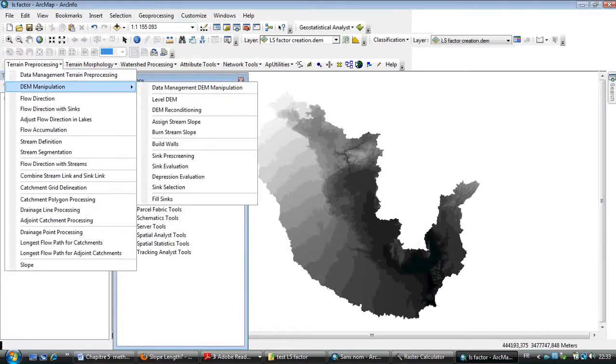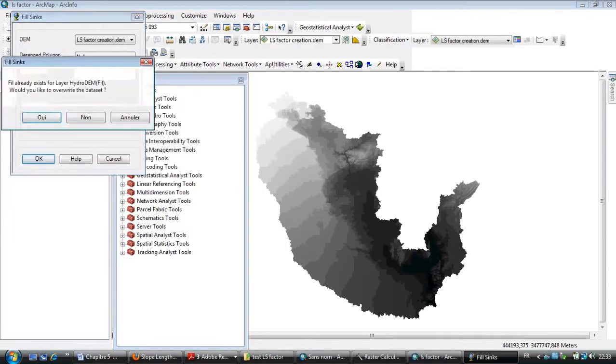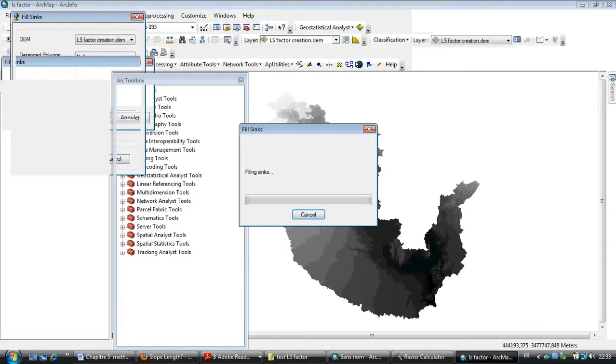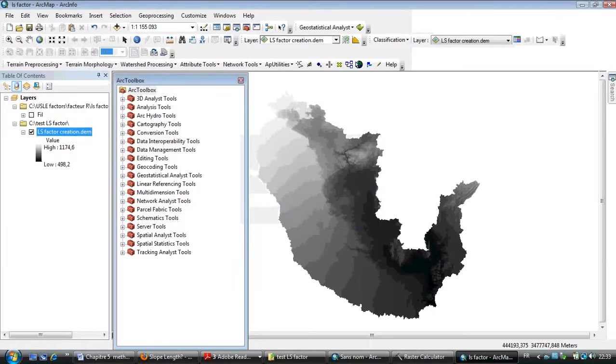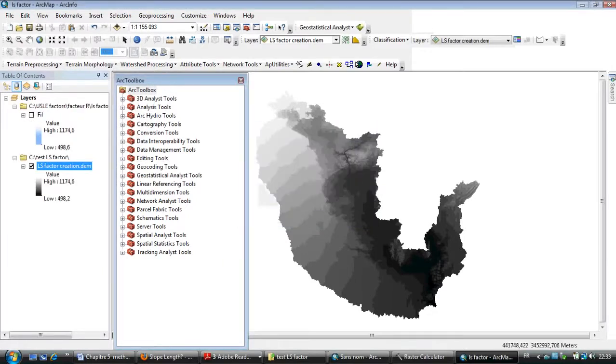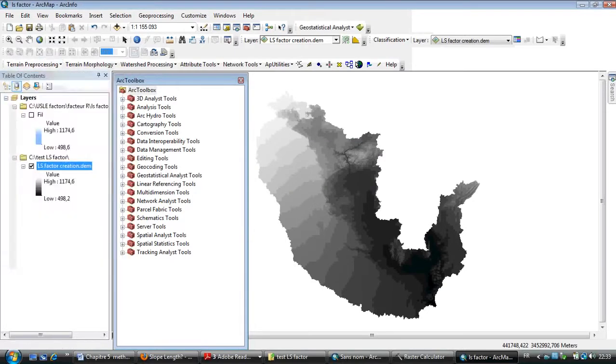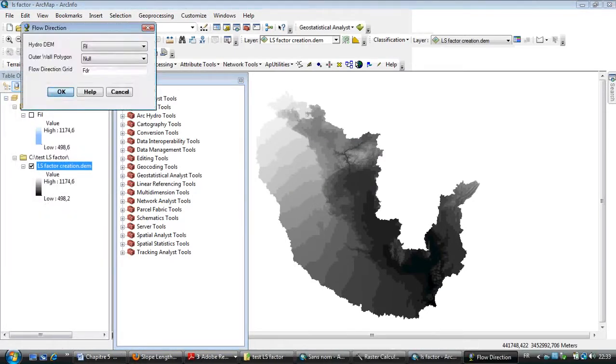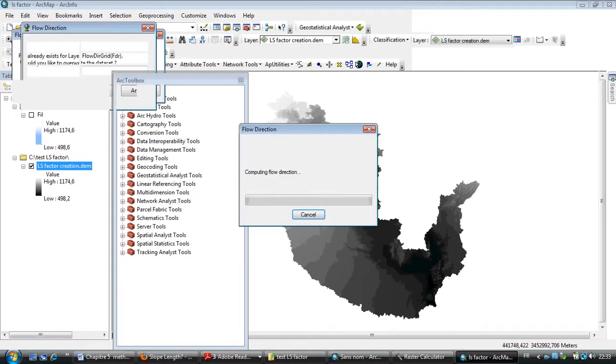Click on Fill Sinks. Then I need to select Flow Direction.